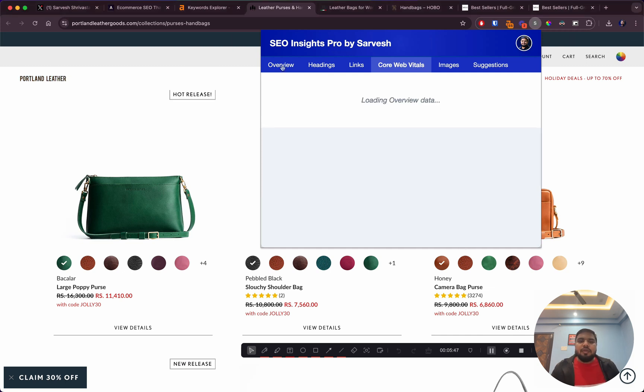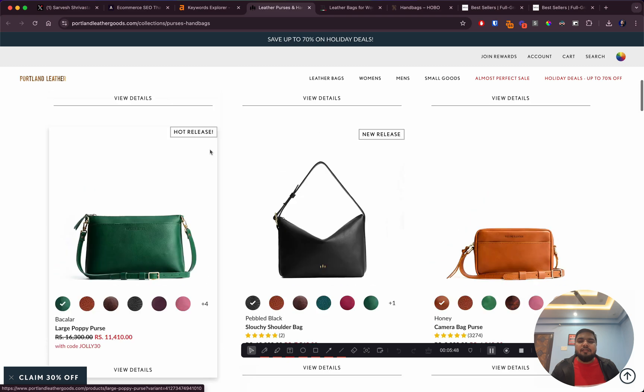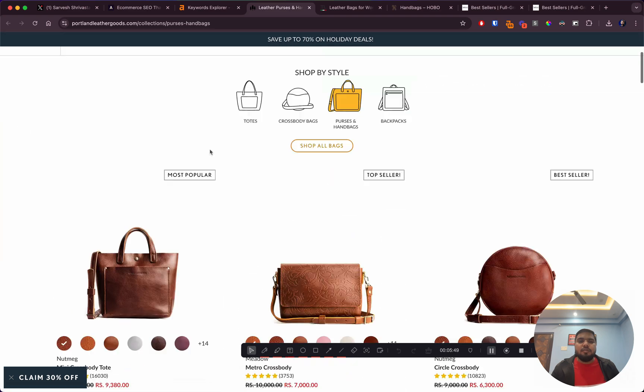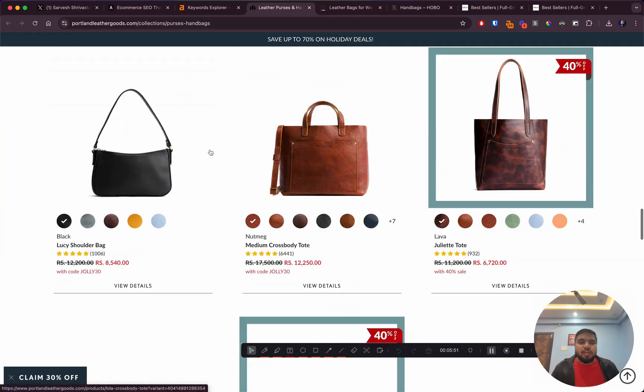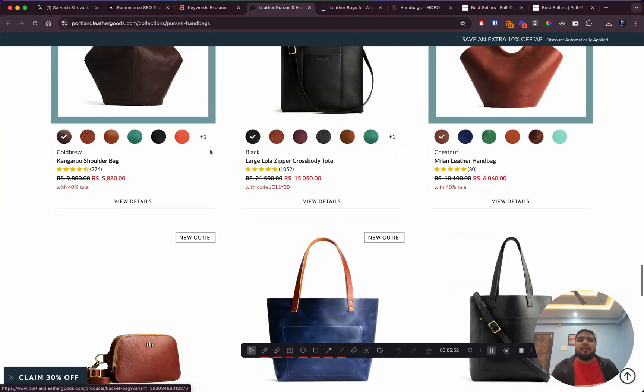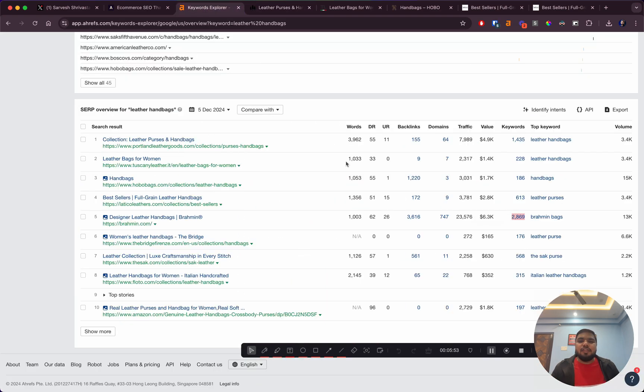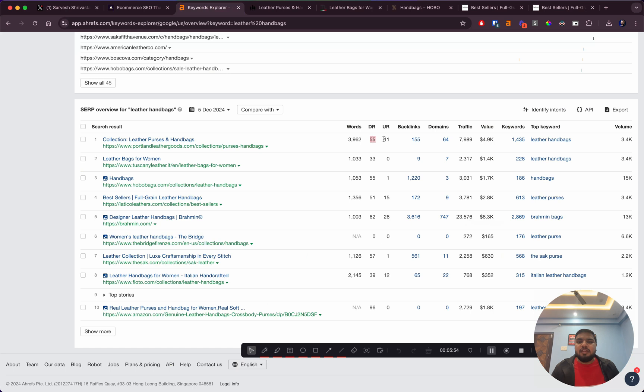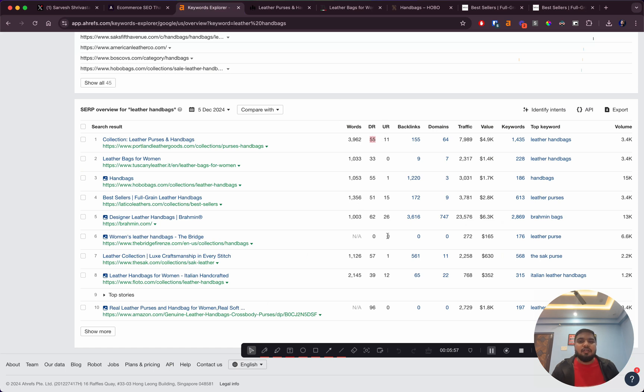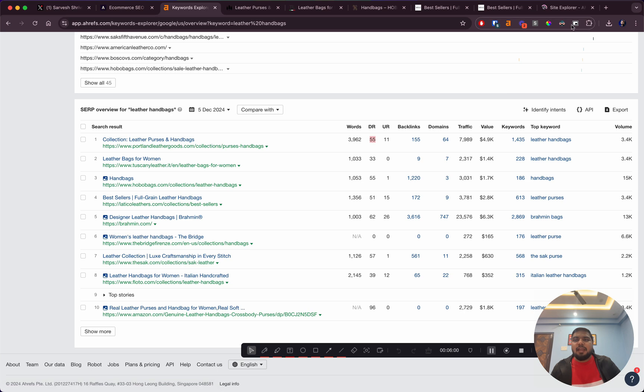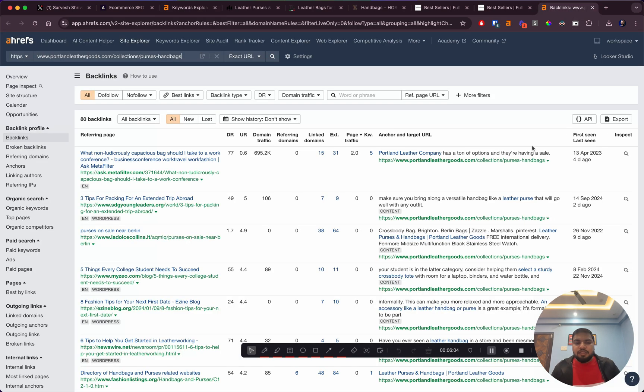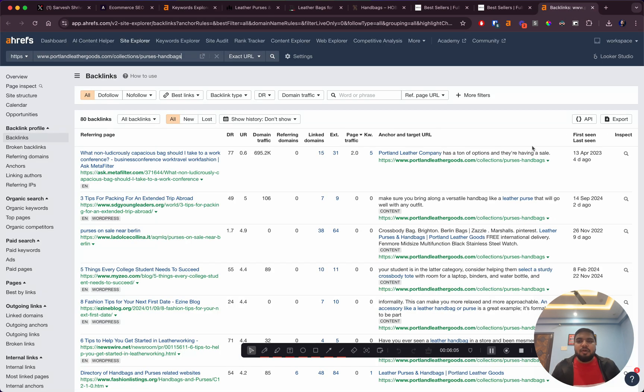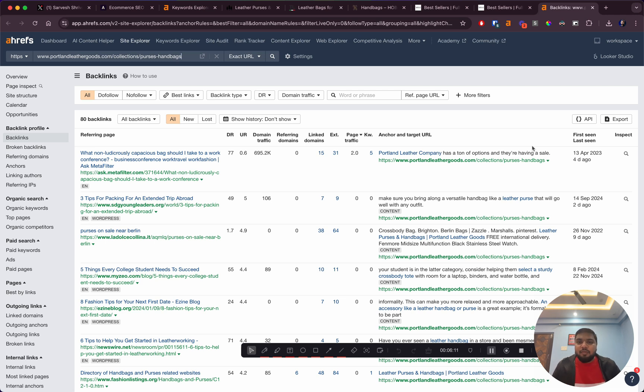Then if you load the Core Web Vitals score, that's looking fine so far. Overall, even though their on-page SEO is not really great, they're ranking because of their DR, which is 55. SEO is a combination of on-page SEO and off-page SEO.